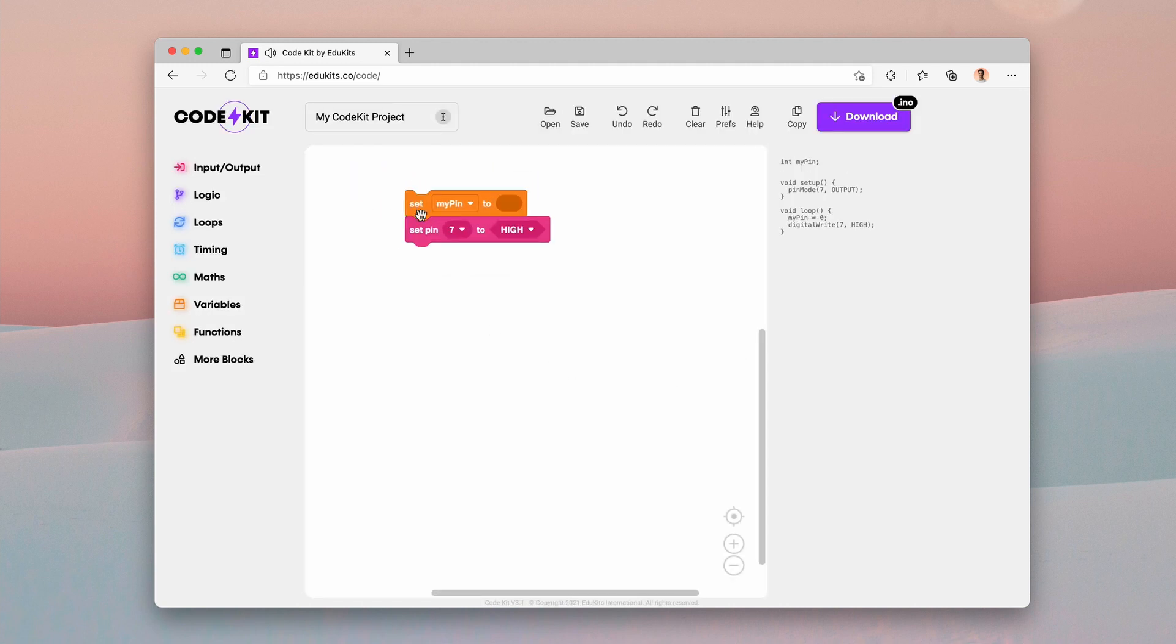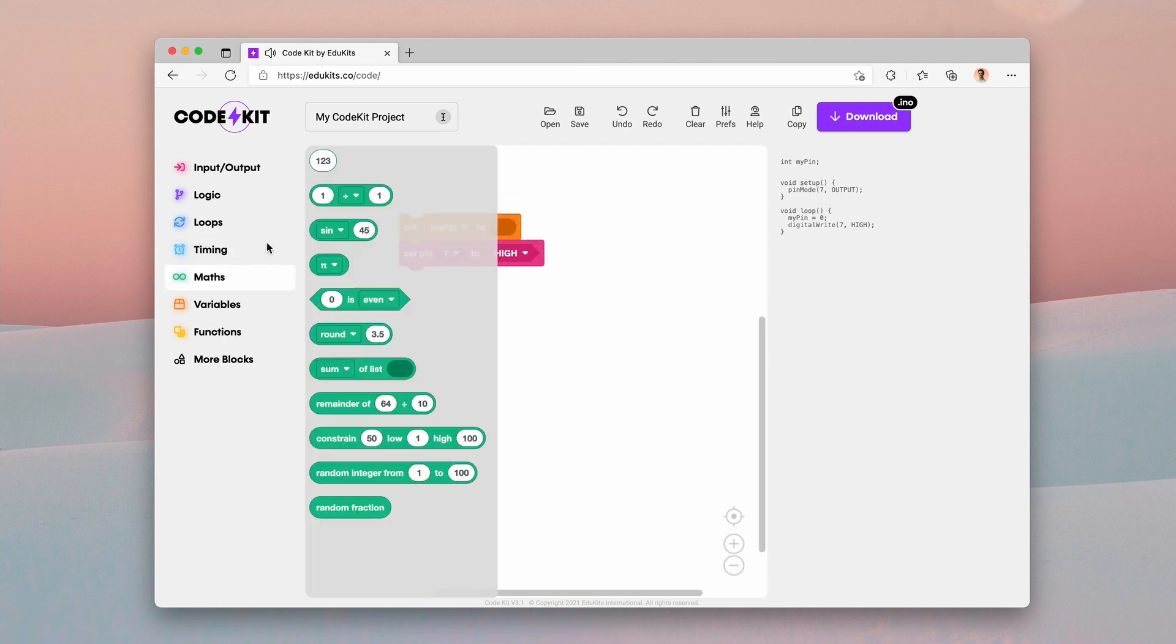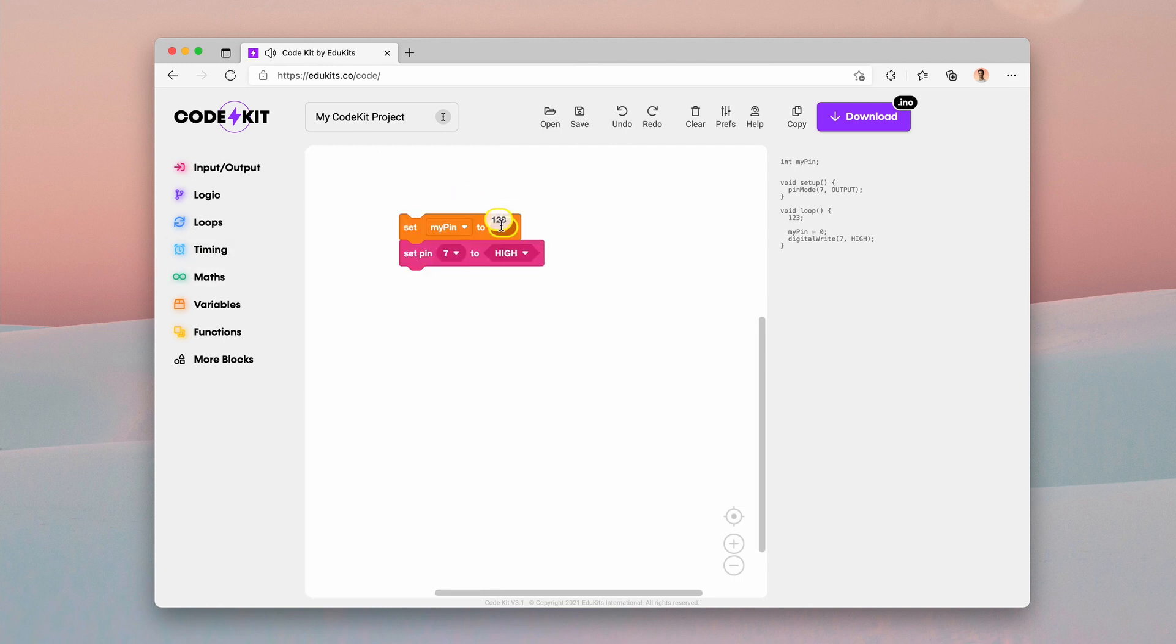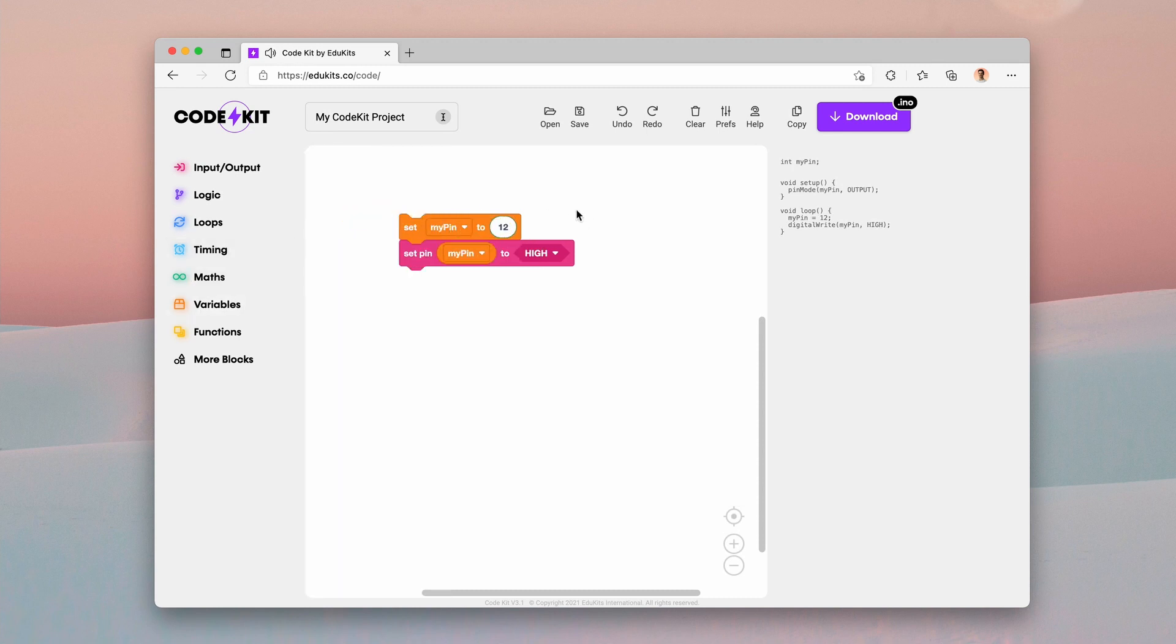We can set that up over here. And I'm going to give it a value. We'll make this say 12. And then I'm going to call the variable. And we're going to set that pin number to be that variable.